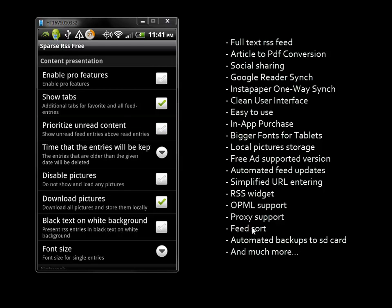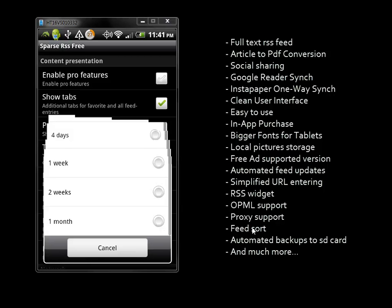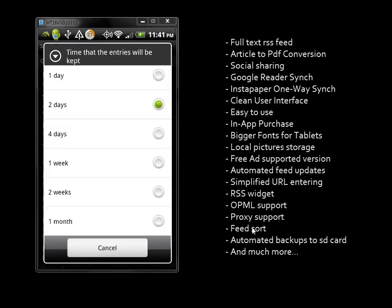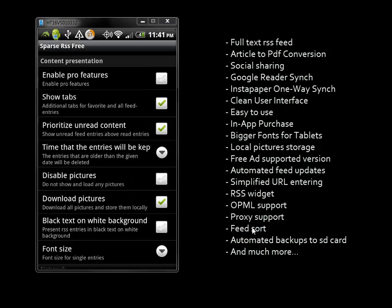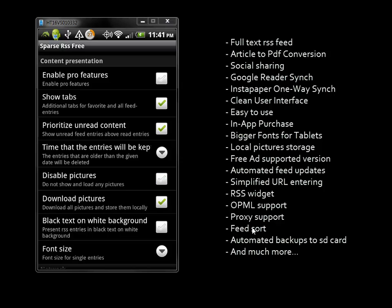You can prioritize unread content and decide what time frame to keep entries. You can disable pictures or choose to have them downloaded and stored locally.